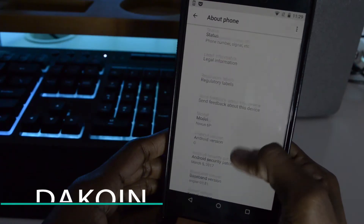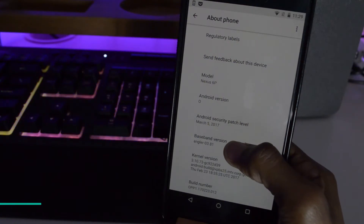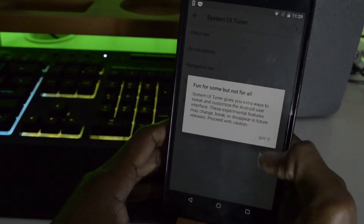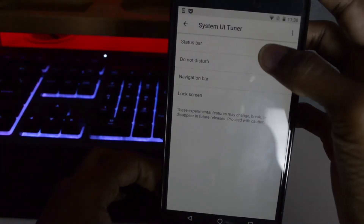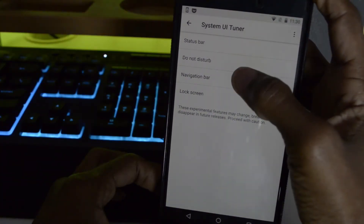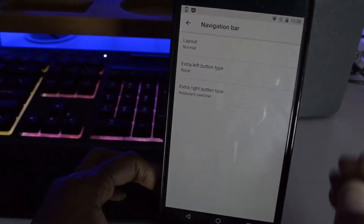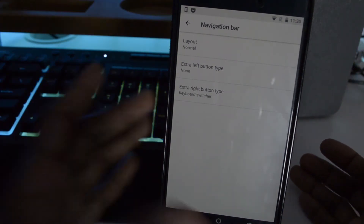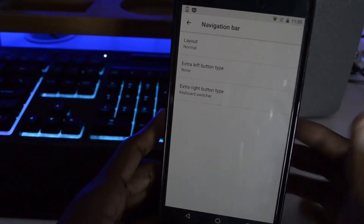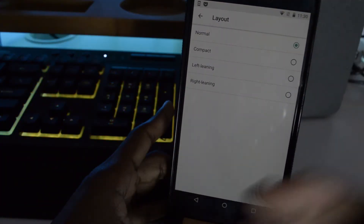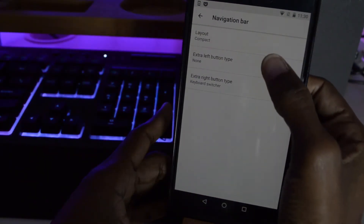We're on Android O, the March 5th update. Now let's jump into the System UI Tuner — there's some really good stuff here. Before we pretty much just had Status Bar and Do Not Disturb, but now we have two other features. Let's jump into Navigation Bar, which is really cool. This has been around in custom ROMs for ages but now it's in stock Android. You can customize your navigation bar — in the layout section it can be normal, compact, left-leaning, or right-leaning.